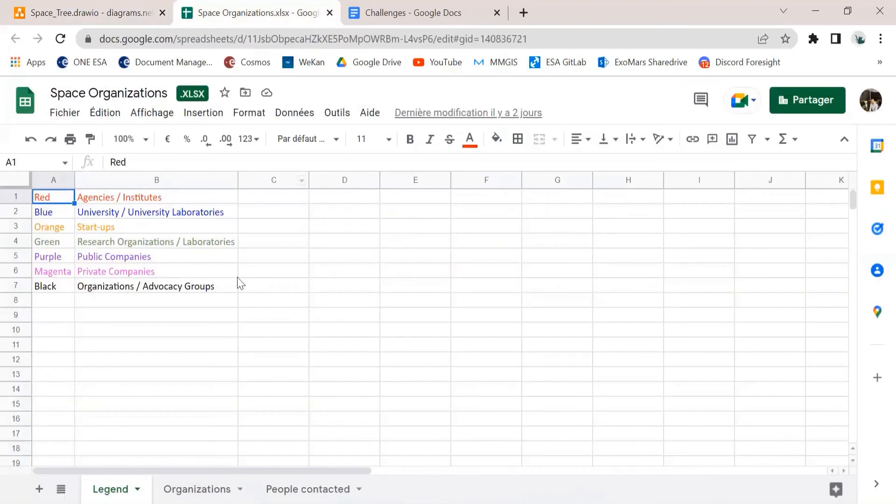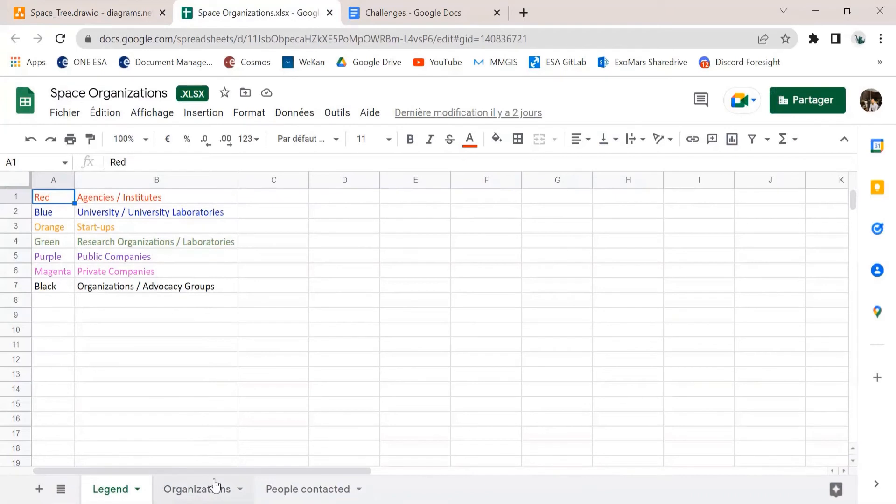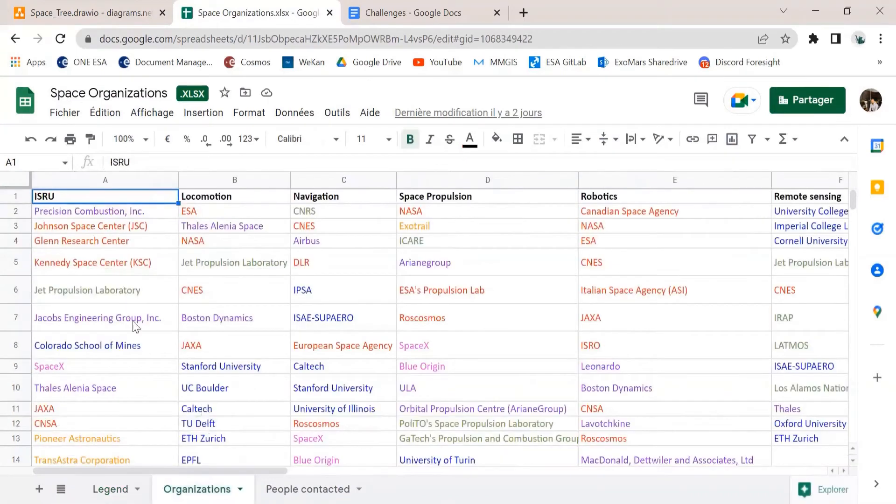We also have a list of space organizations, which are categorized based on what they are. It can be space agencies, such as ESA, NASA, and so on, but also labs or private organizations and companies. And each of them are classified based on what they work on. So the name of multiple companies can be written many times.